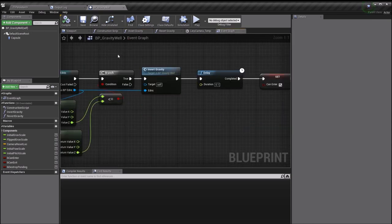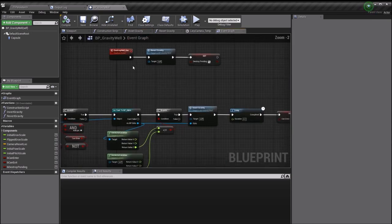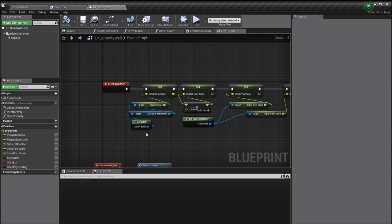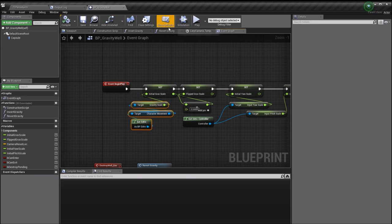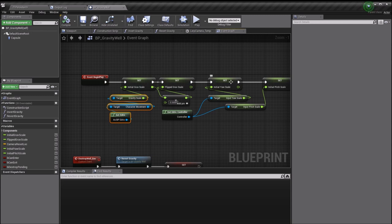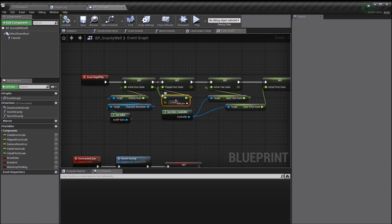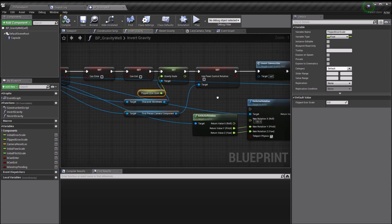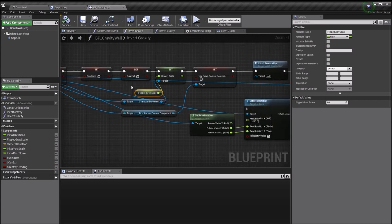Essentially I'm just changing this to an inverted version of what it was before. My flipped gravity scale is defined on begin play. On begin play, I find my character's current gravity scale and I save the inverse of that, or a modified version of that, as my flipped gravity scale. I basically found out that I didn't want my flipped gravity scale to be a one-for-one inversion because it didn't work quite so well. So the flipped gravity scale is basically two-thirds of the initial gravity scale but in the opposite direction.